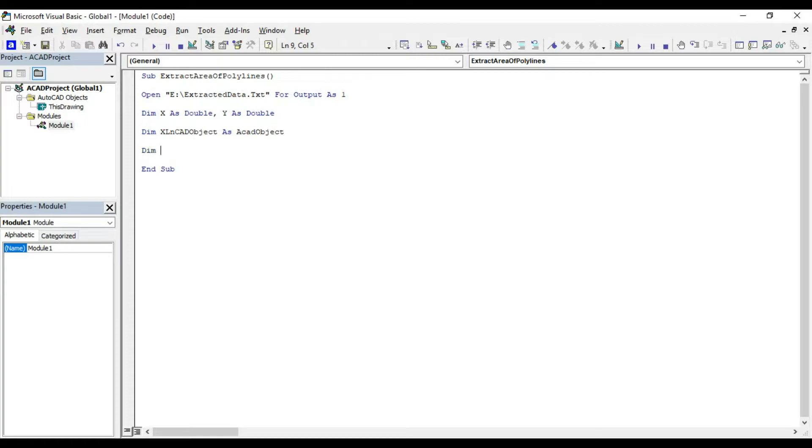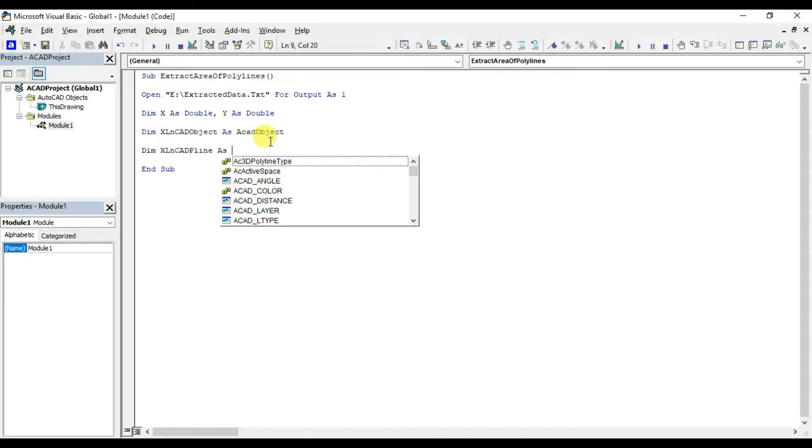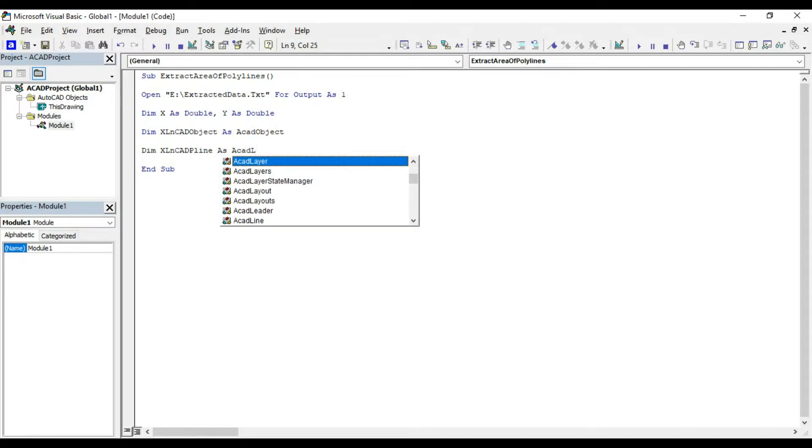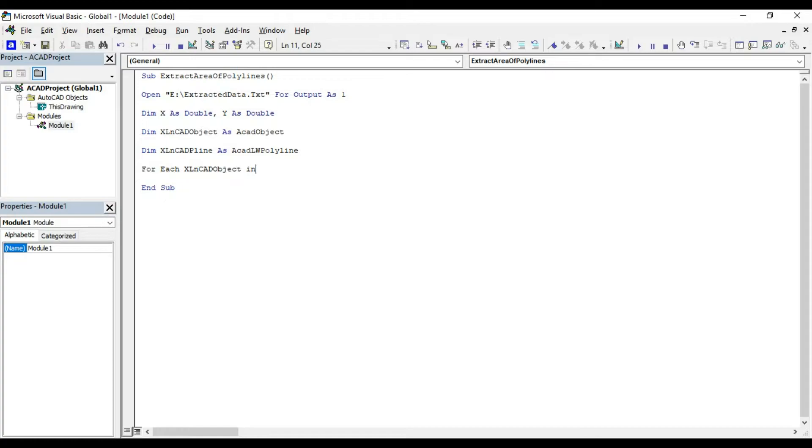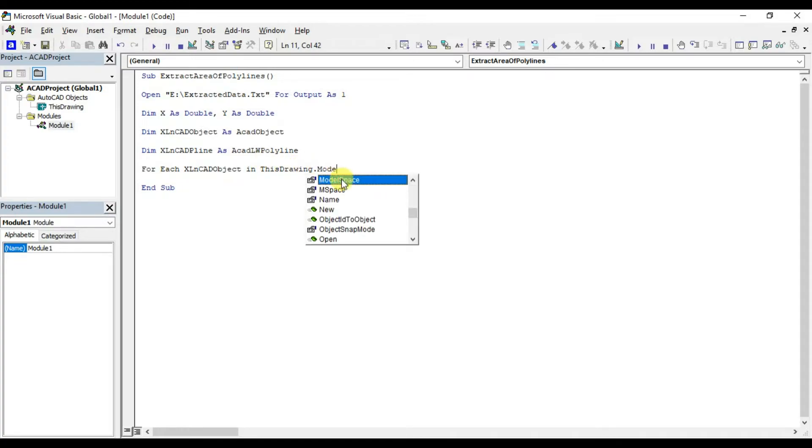Then declare another variable xlncat pline as acatlw polyline. Variables declared as acatlw polyline can be used to refer polylines only. For looping through every object present in this drawing, I will define a for loop. For each xlncat object in this drawing.model space.